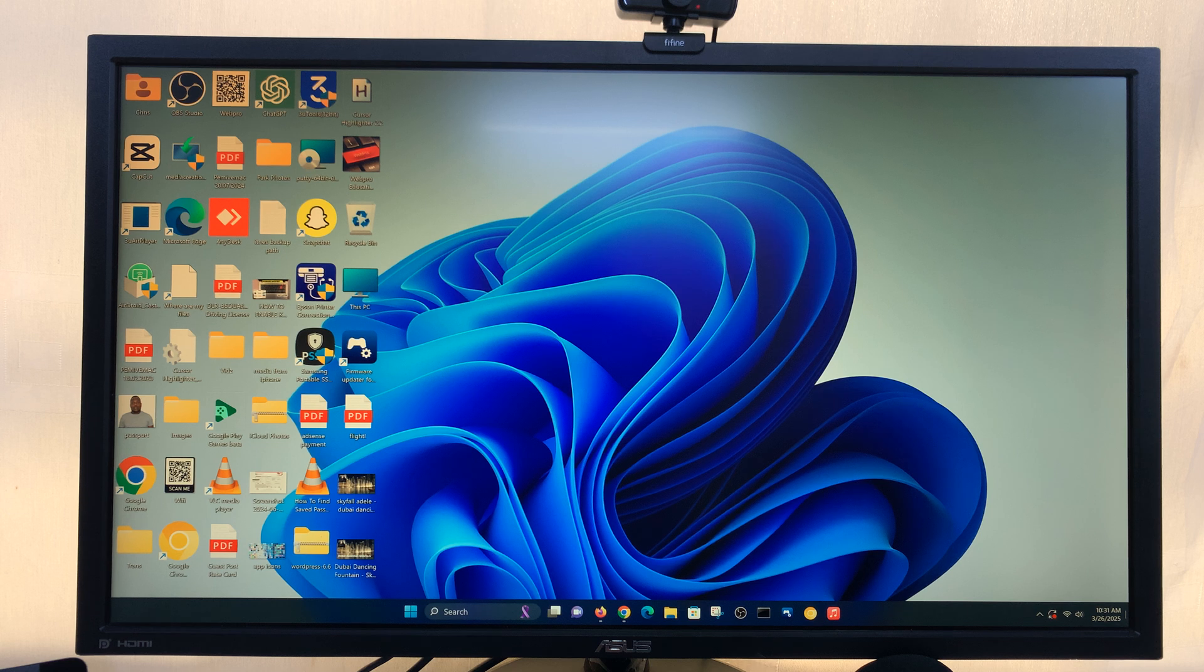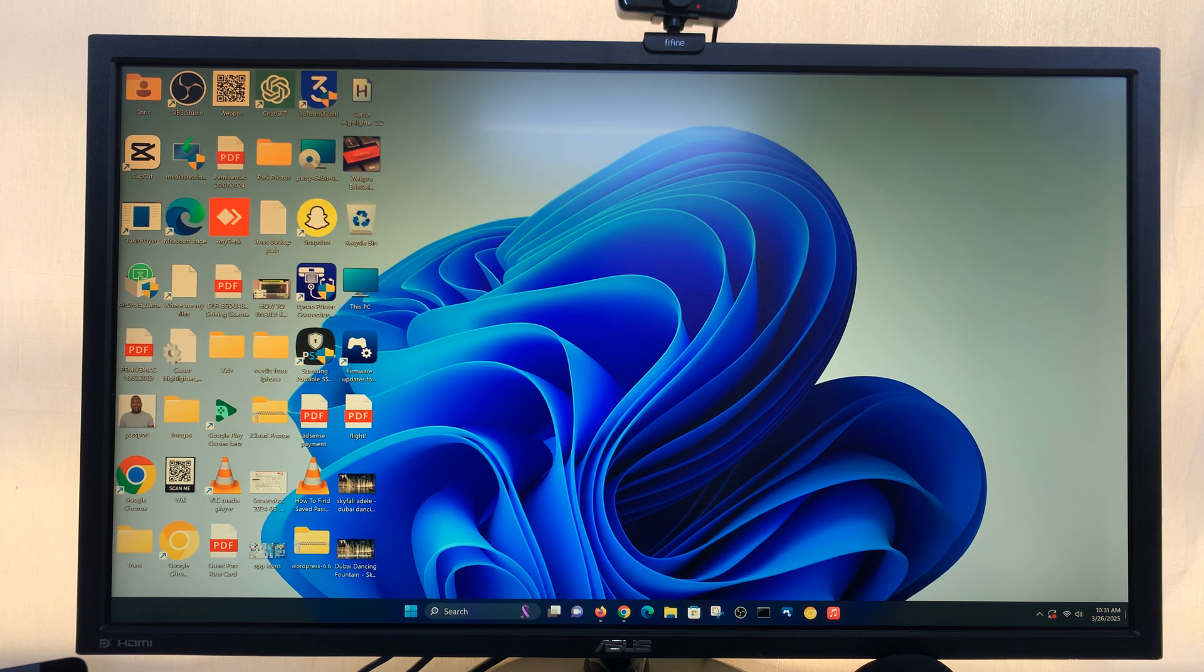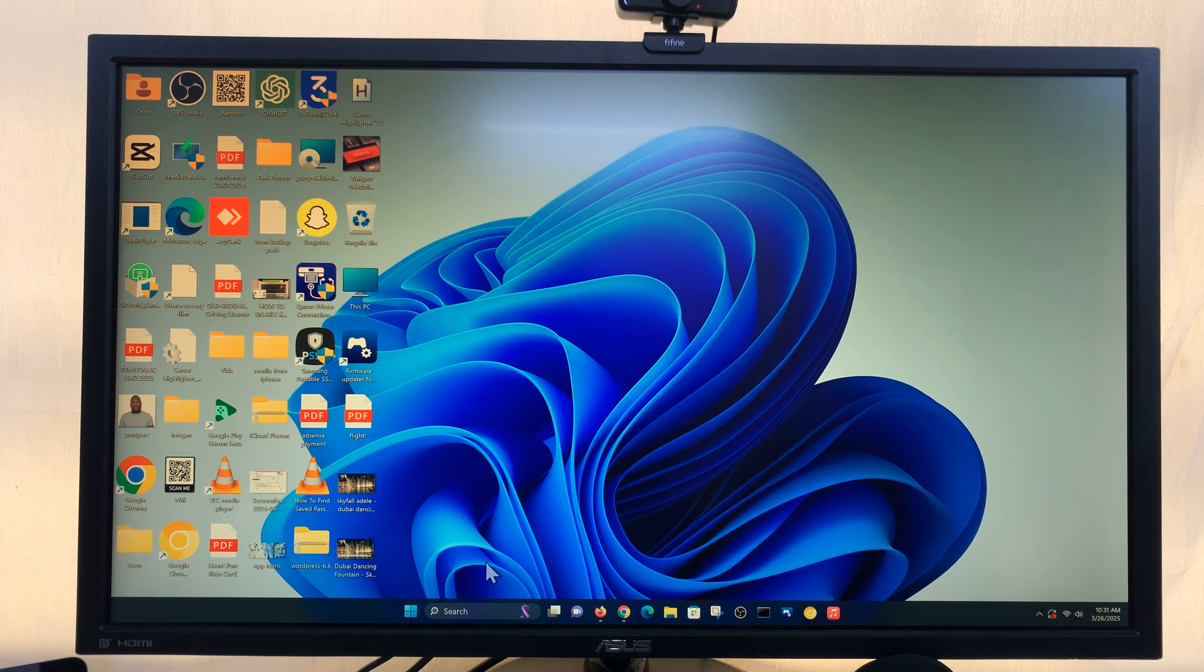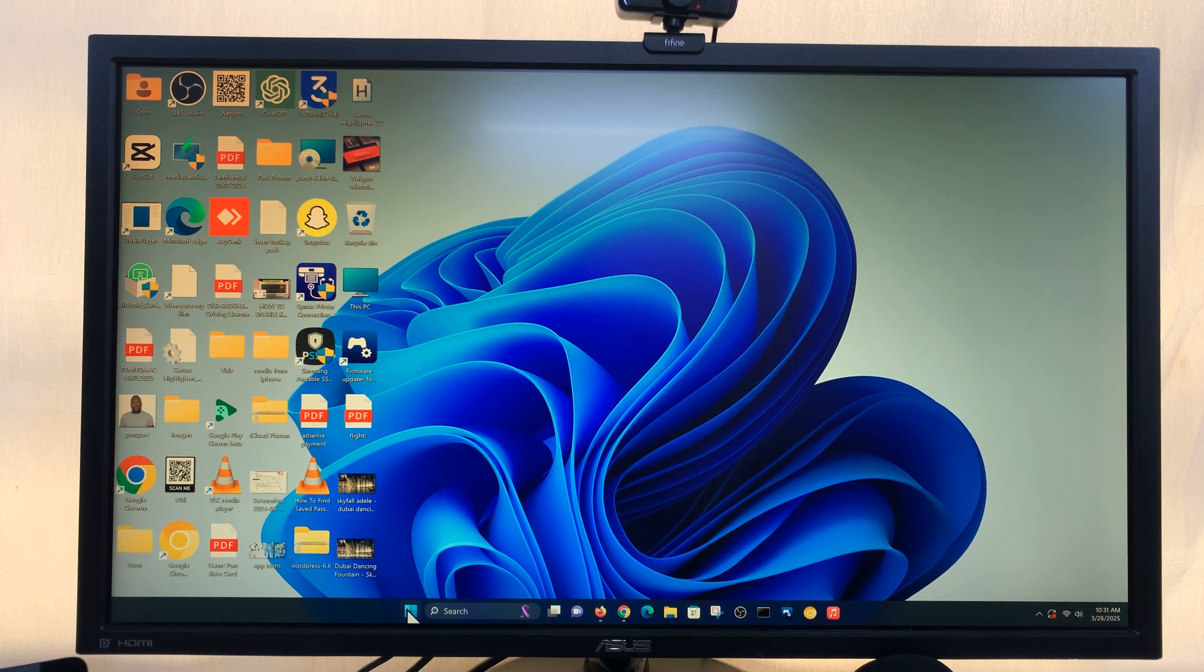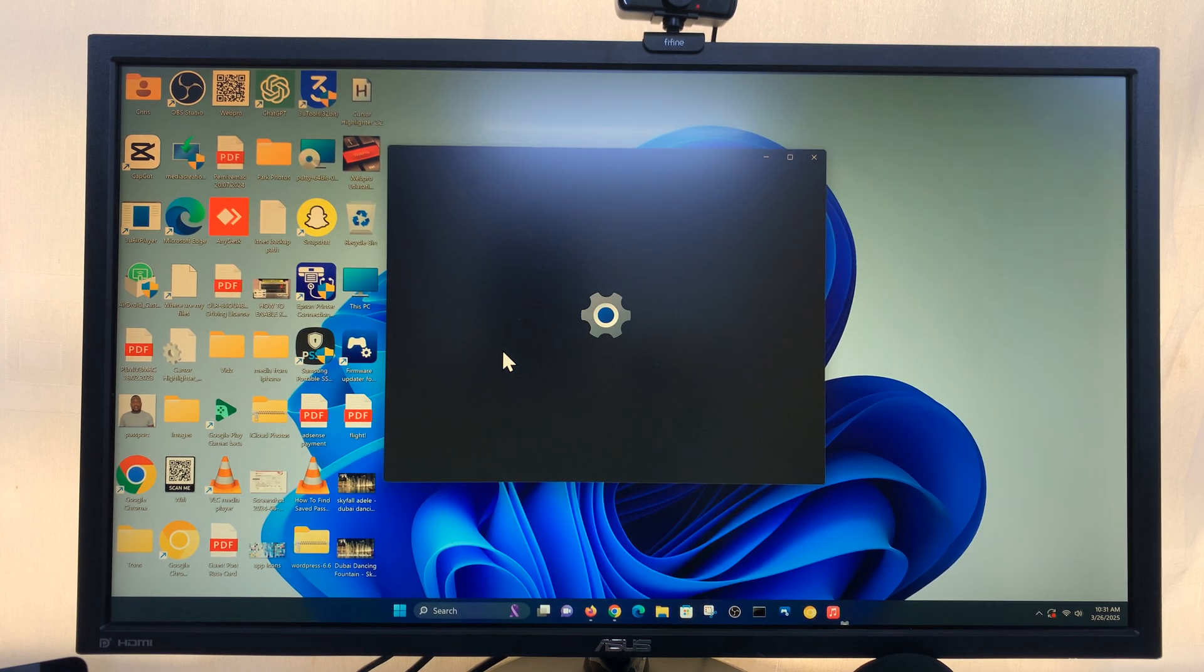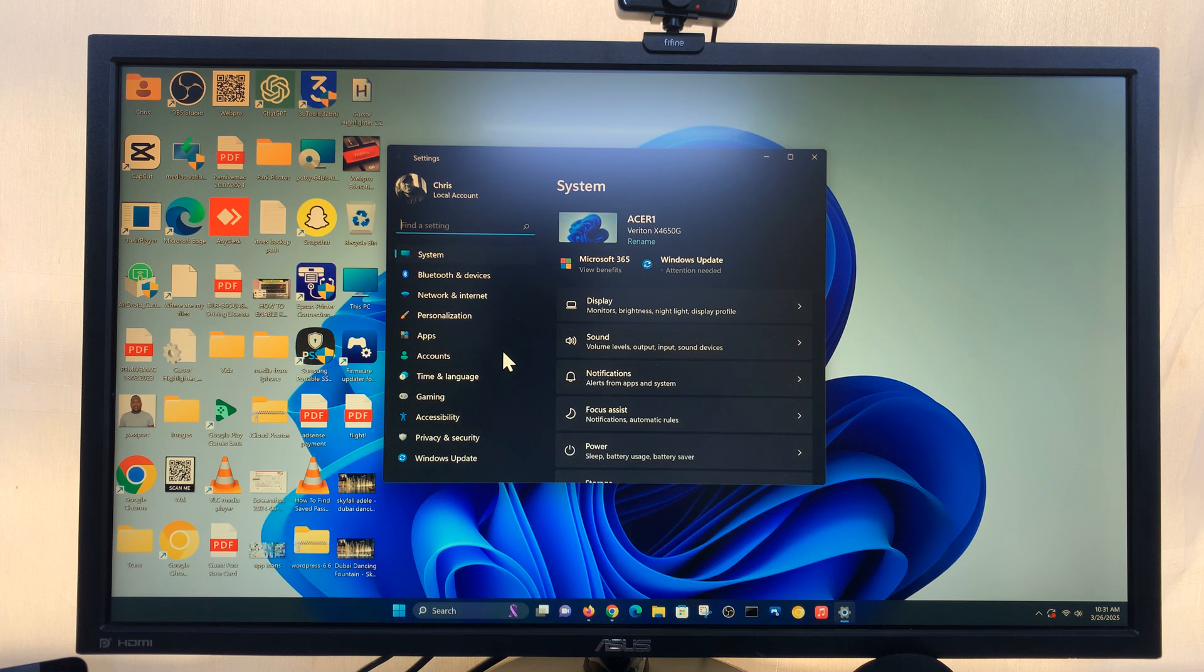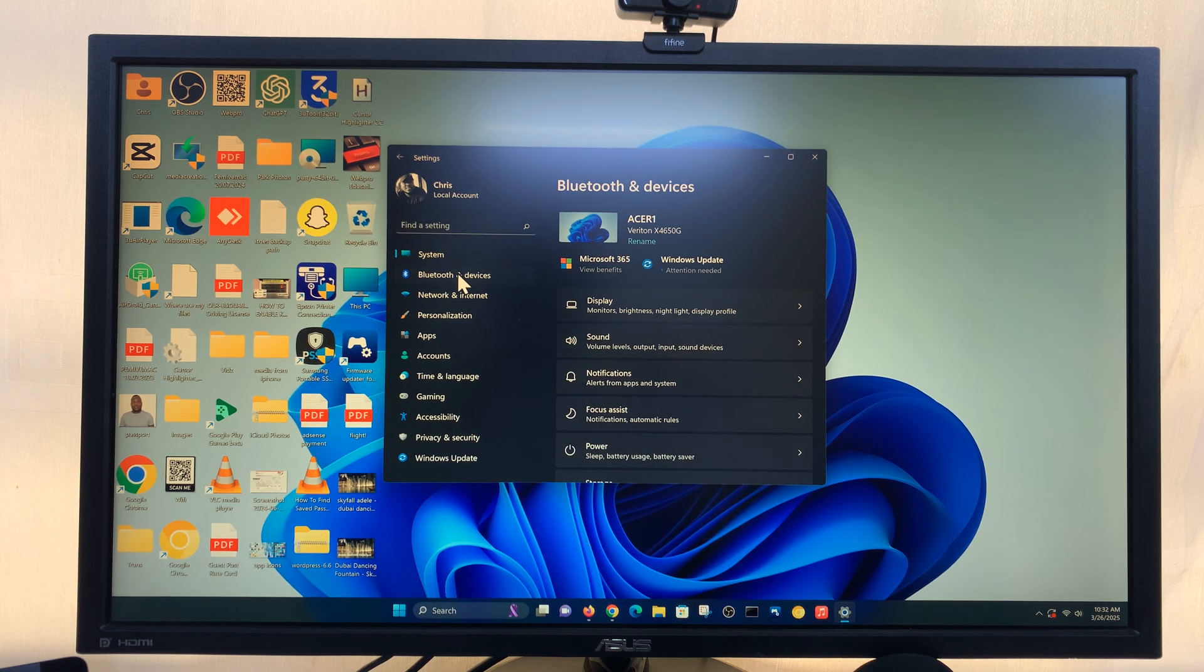So the first thing you have to do is go to the Bluetooth settings of your computer, and to do that just click on the Start button and then go to Settings. Under Settings you should see Bluetooth and devices.